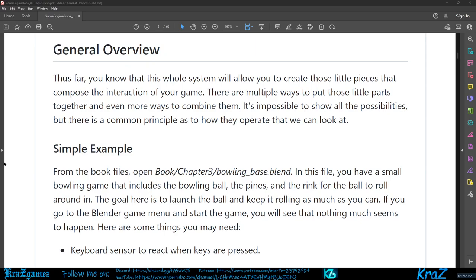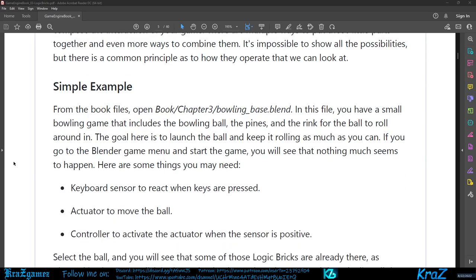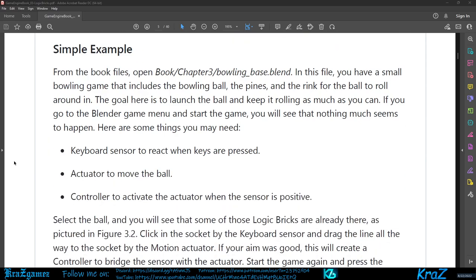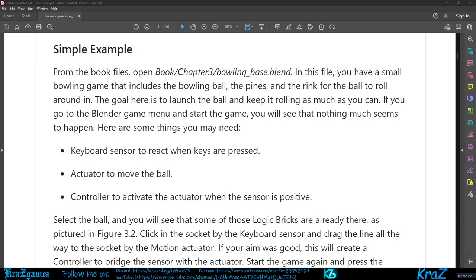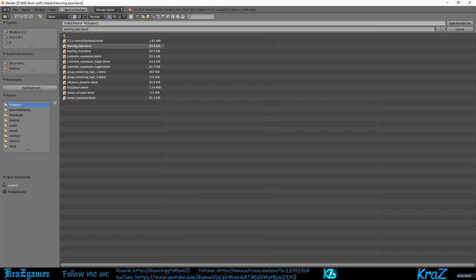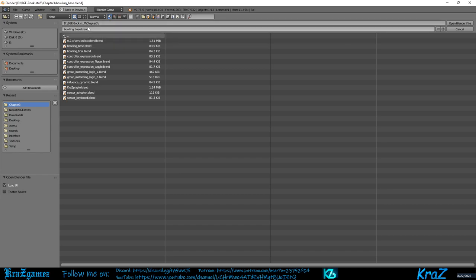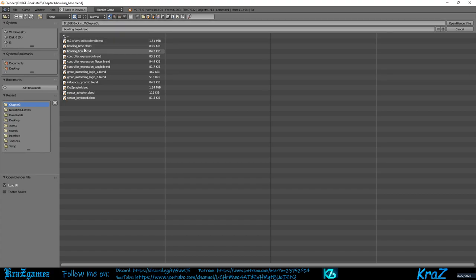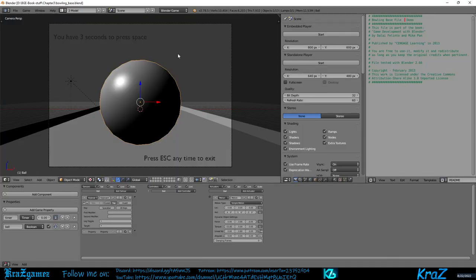General review. From the book files, open the Book Chapter 3 Bowling Face blend file. So I've already got it opened but all you have to do is go to Open and you're going to go to your Chapter 3 folder that comes with the files that you get for the book. I suggest you create your own folder because you're going to be changing them, but I just went ahead and copied them over here. Here it is, bowling_basket.blend. When you open that, this is what you will see.